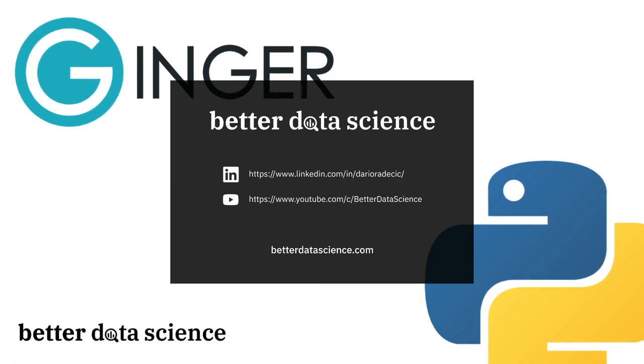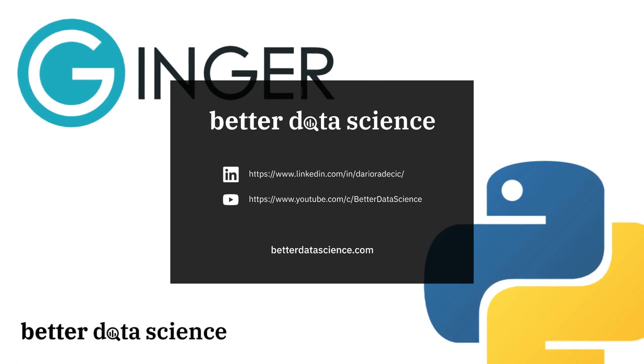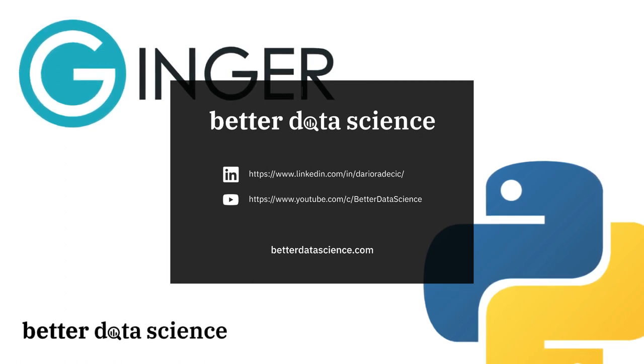That's it from me and thanks for watching until the end. If you liked this video and want to see more content related to Python and data science, please consider giving it a thumbs up and subscribing to the channel. I'll see you next time.